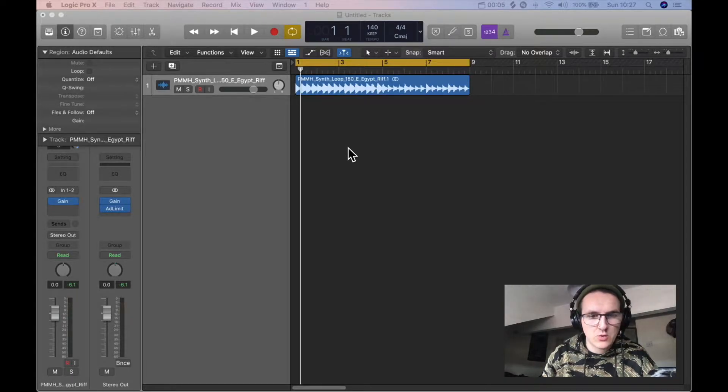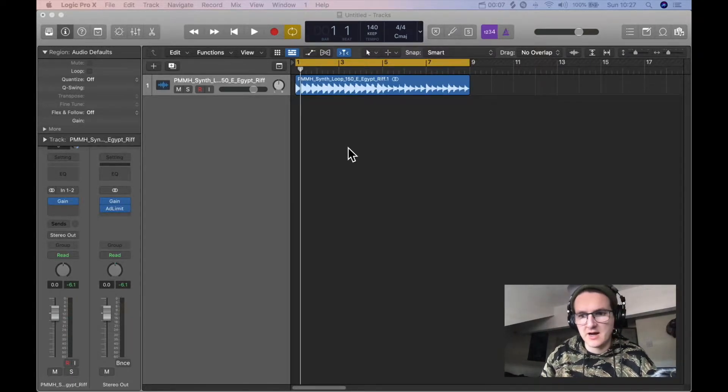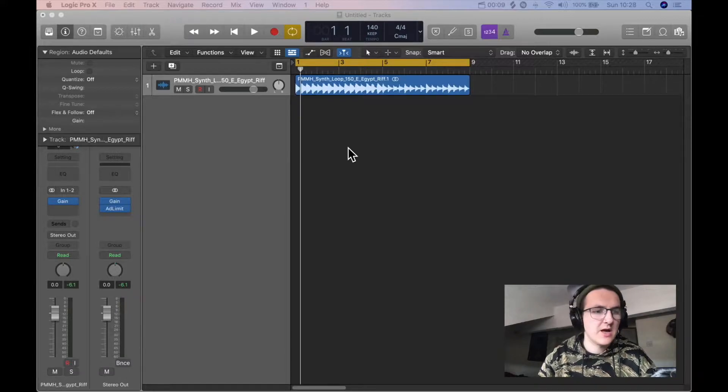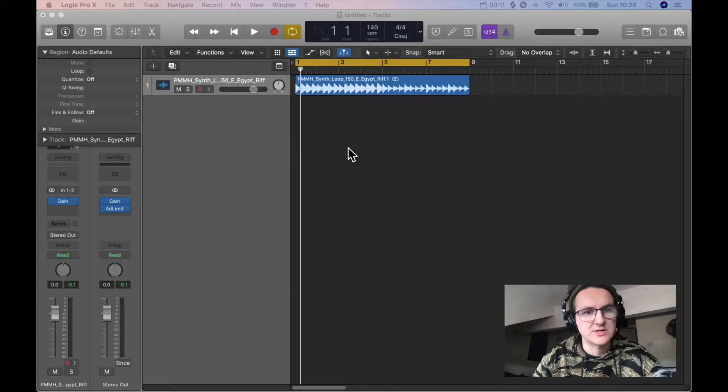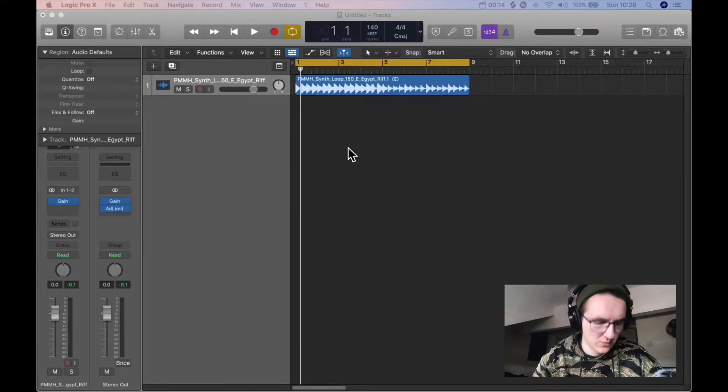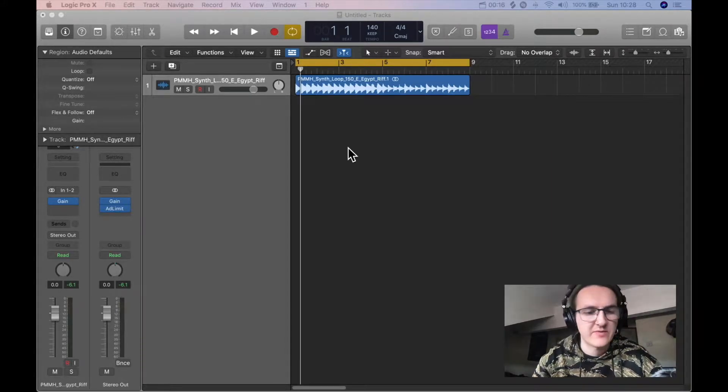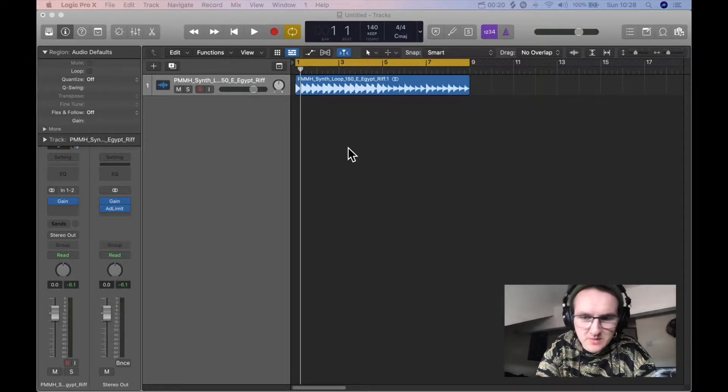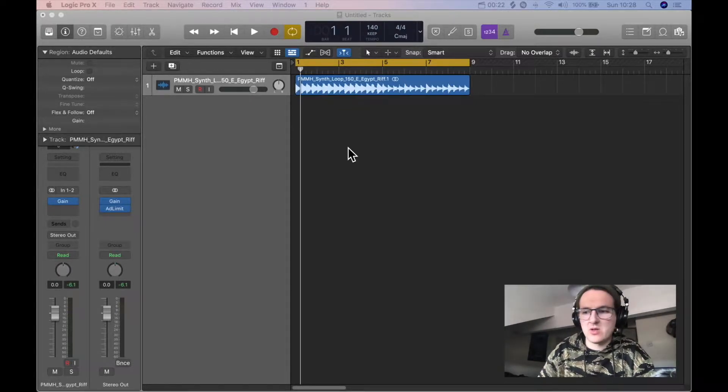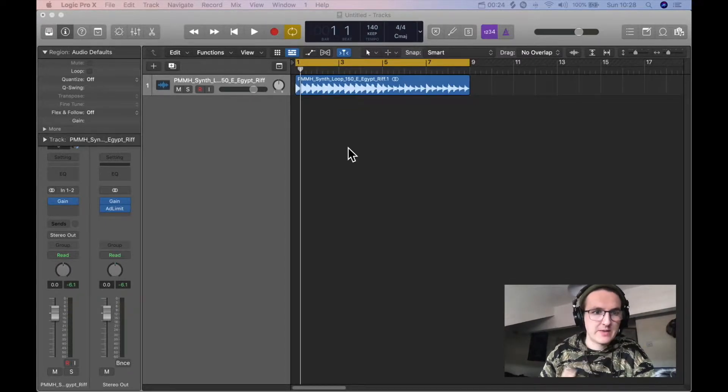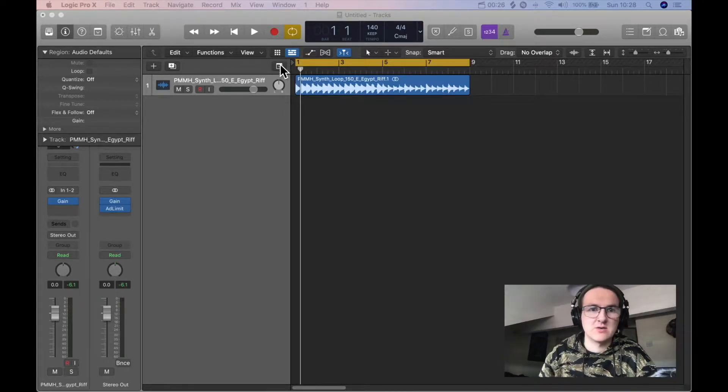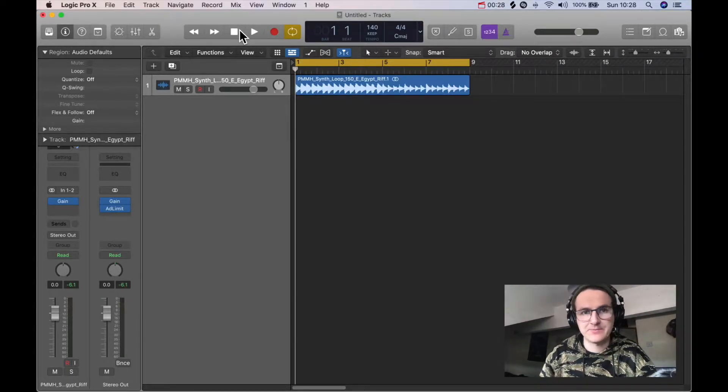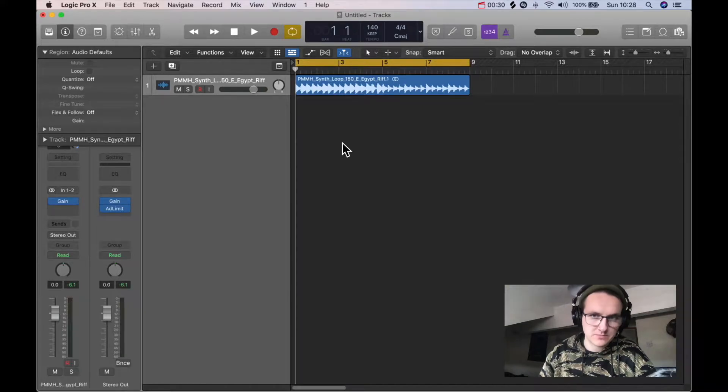When I was starting out producing and at college, I started to be told about saturation, which is like a more subtle form of distortion that can be very useful for more mixed down stuff, rather than when you don't want to obliterate audio, but you want to add extra harmonics and grit to a sound. Saturation is useful.